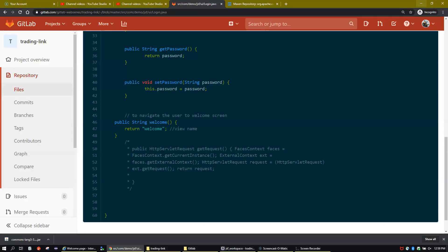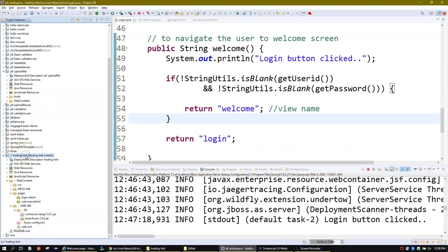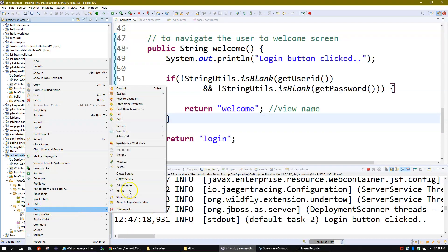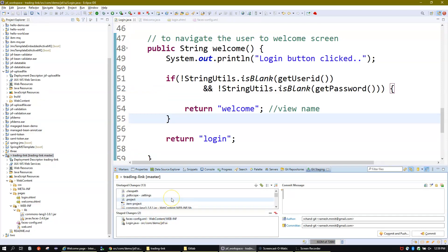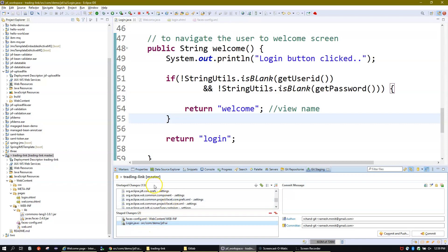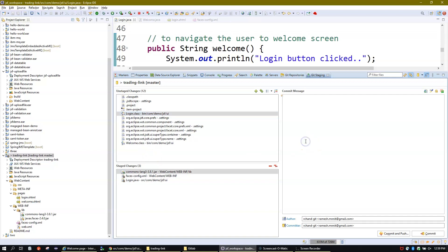The agenda of this video is to learn commit and push as two separate clicks. What I will do is right-click on the project, go to Team, then go to Commit. Now here in Staged Changes you will see your changed files. As part of this change we have updated faces-config and login.java. Apart from this I also added a new jar file library.